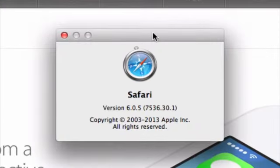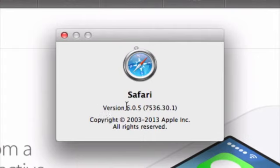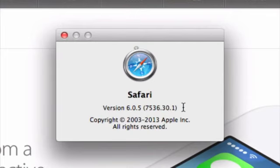And in this pop-up, notice over here, we have version 6.0.5 and a bunch of other numbers. This is exactly the version number that we're using right now.